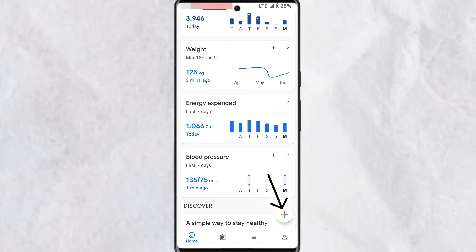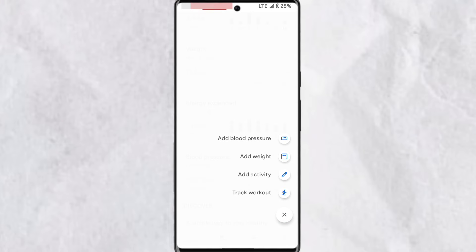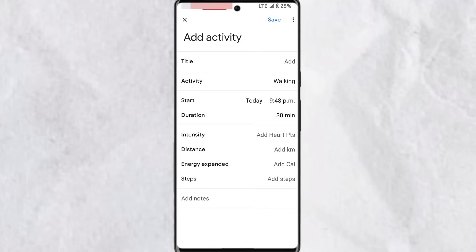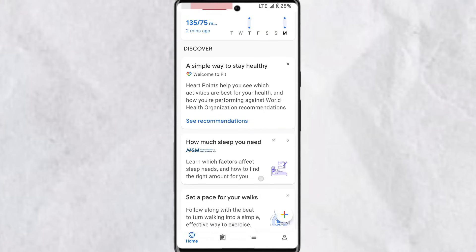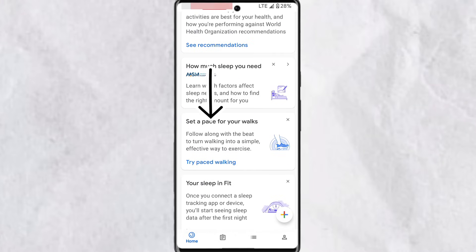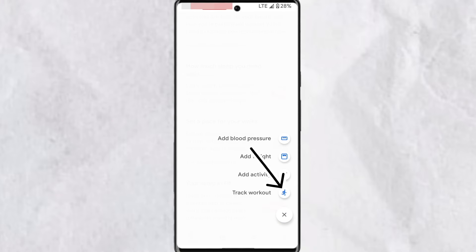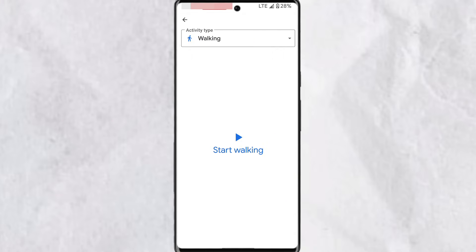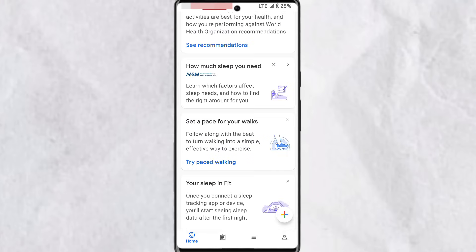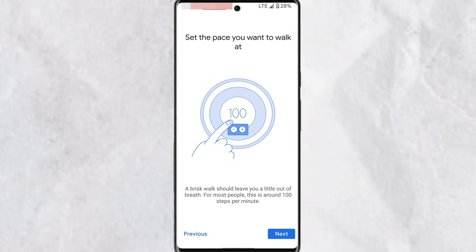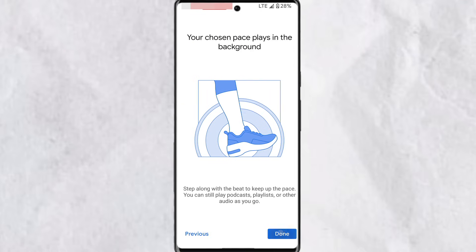If you tap the plus icon, you'll find options to add blood pressure, add weight, add an activity, or track a workout. Tap 'Add an Activity' to add activities done offline. If you want to create an activity while using the app, scroll down to find 'Set a Pace for Your Walks.' You can also tap the plus icon and select 'Track Workout,' then select an activity type. Tap 'Try Pace Walking,' tap Next, and then tap Done.